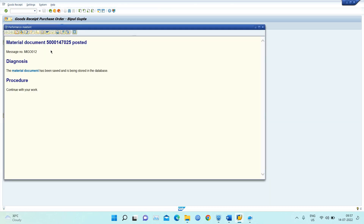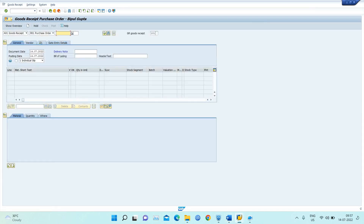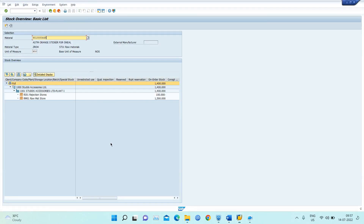The document number has been posted. I go back to MMBE and refresh — the 200 quantity has now come into quality inspection. This confirms the entire process is correct: creating the scheduling agreement, maintaining the schedule, and receiving the material into inventory.